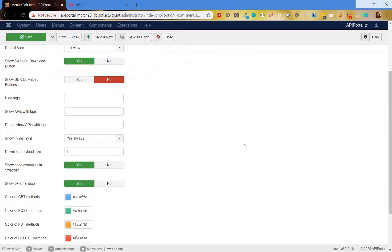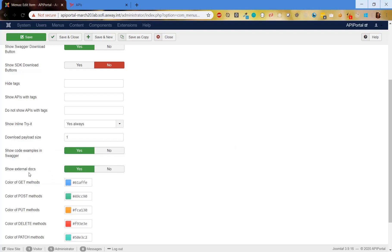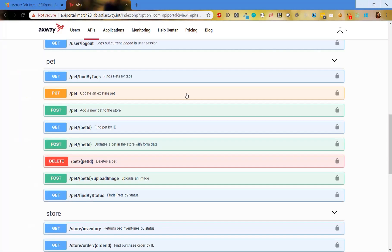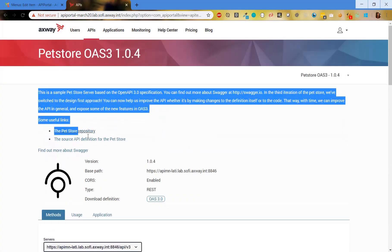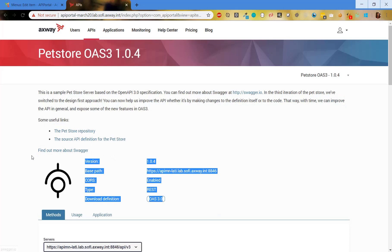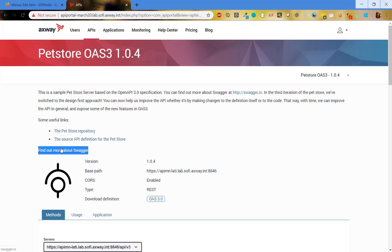The next configuration is for external docs. Until now we always showed the external docs when they are available in the Swagger definition. If the external docs is missing, we should be able to show the description as it is configured in API Manager. From now on we have this configuration, and we will always show the description. We can decide if we want to show the external docs attached to the description, or hide it. By default it will be shown. So here we have the description and here we have the external docs — it is attached to the description.